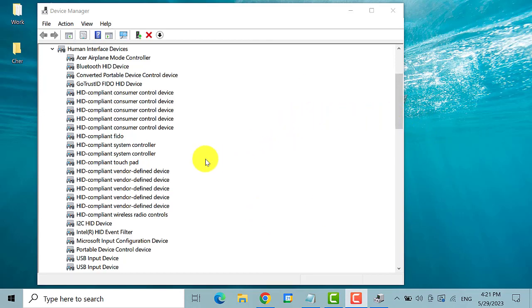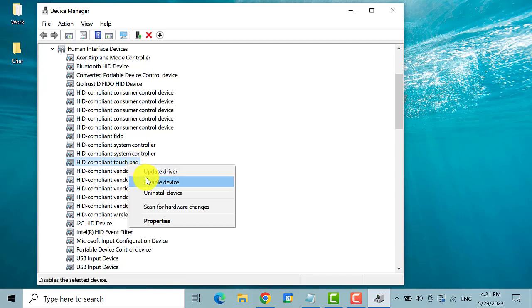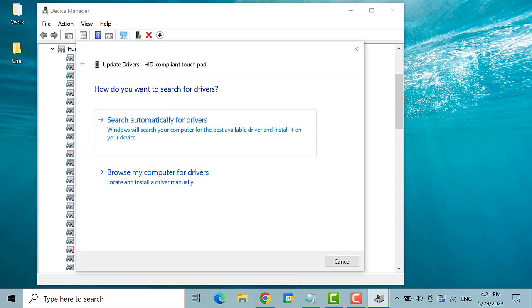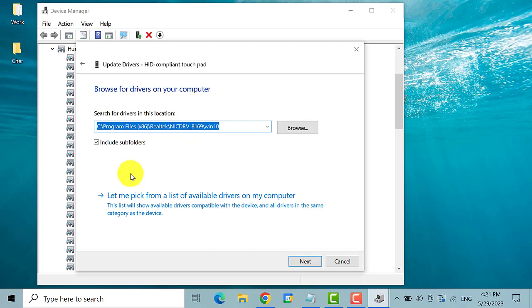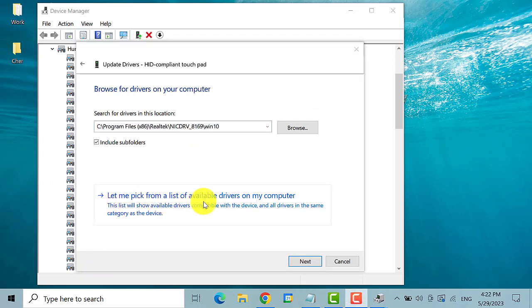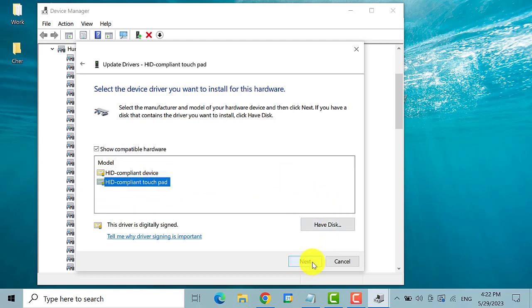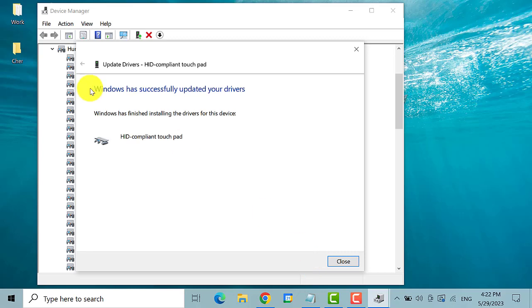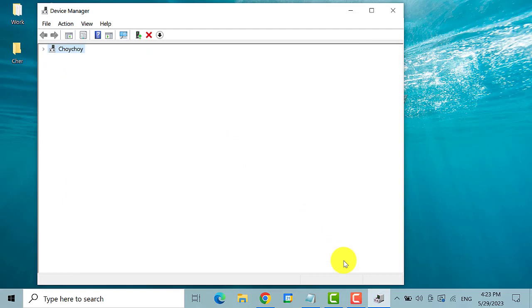then right click on the HID compliant touchpad again. Select update driver. And then choose the second option. Browse my computer for drivers. Click on let me pick from a list of available drivers on my computer. So select the driver HID compliant touchpad. Then click on next. It says here that Windows has successfully updated your drivers. Check if the issue has been resolved.